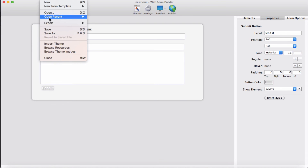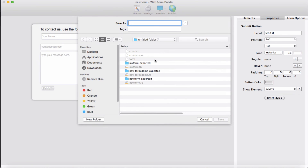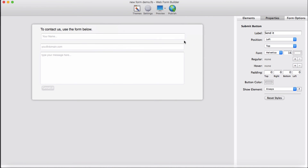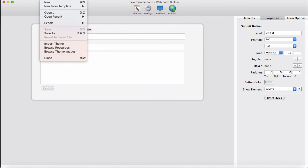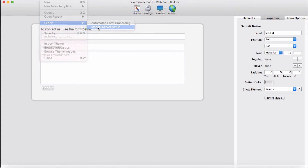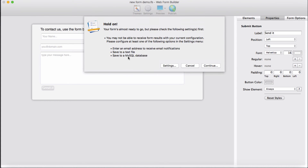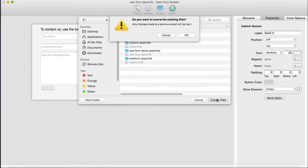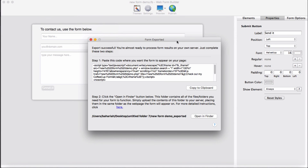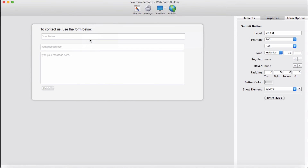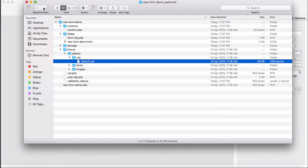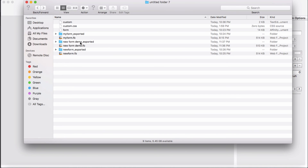Now let's save our project. Save as — in form — 'new form demo'. Saved. And we export it manually to our server. But since we are not going to touch functionality here, just design only, we are going to continue with our export. I'm not going to add this anywhere for now, and go back to the exported folder which is 'new form demo'.